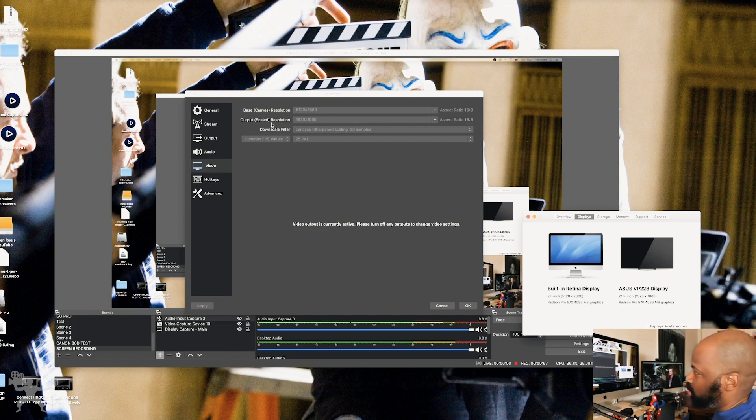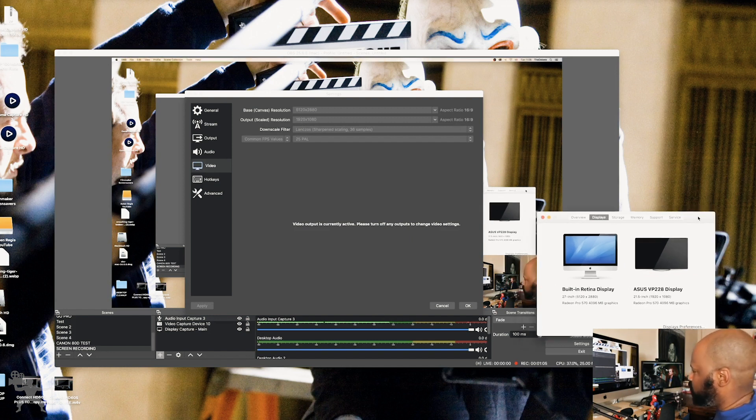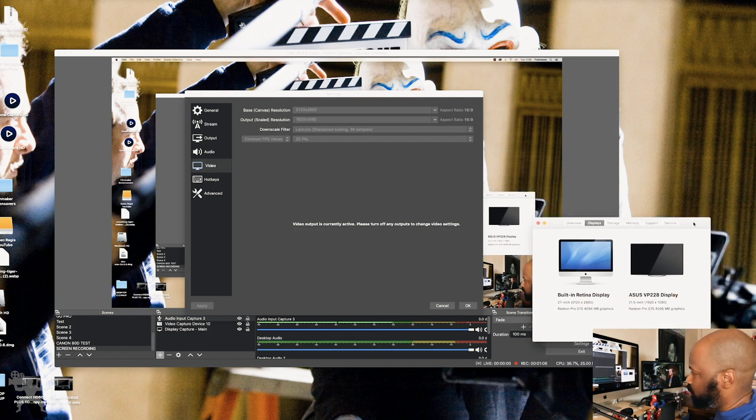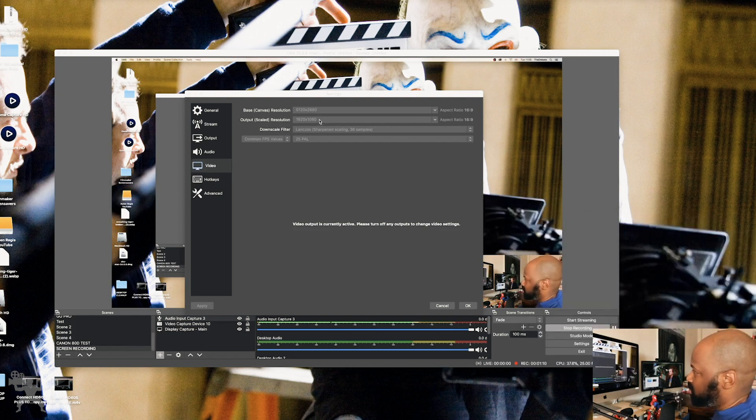And I want my output to be HD. So I've got it at 1920 by 1080. This is all blurred out at the moment, just because I'm recording the screen using OBS. Okay, so that's what it's set to in terms of the video output.